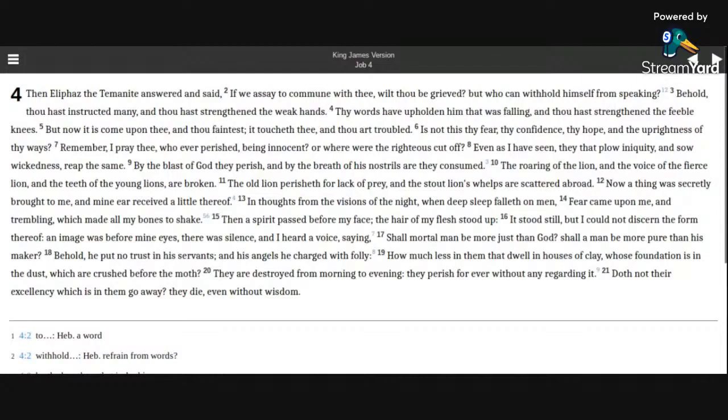They perish for ever without any regarding it. Doth not their excellency which is in them go away? They die, even without wisdom.